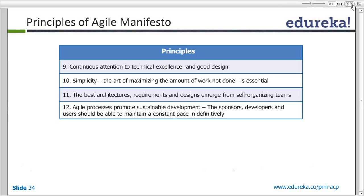The most effective method of conveying information within a development team is face-to-face communication. For cross-location teams, use video conferencing or phone calls, but face-to-face is best. Continuous attention to technical excellence and good design means we are refactoring and improving quality. The tenth principle is simplicity — the art of maximizing the amount of work not done is essential.